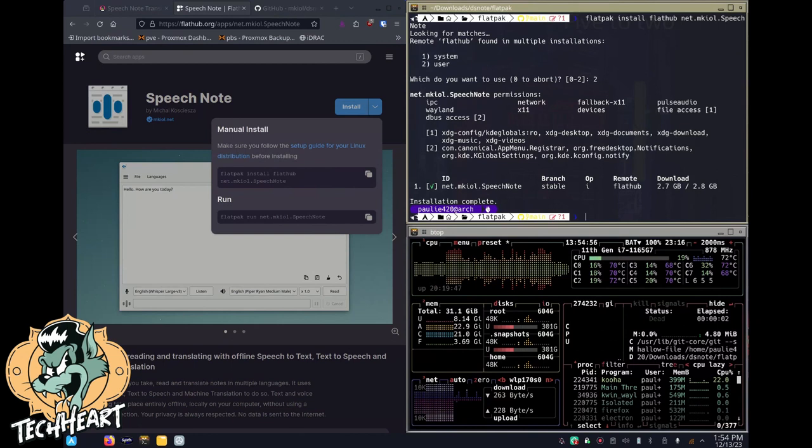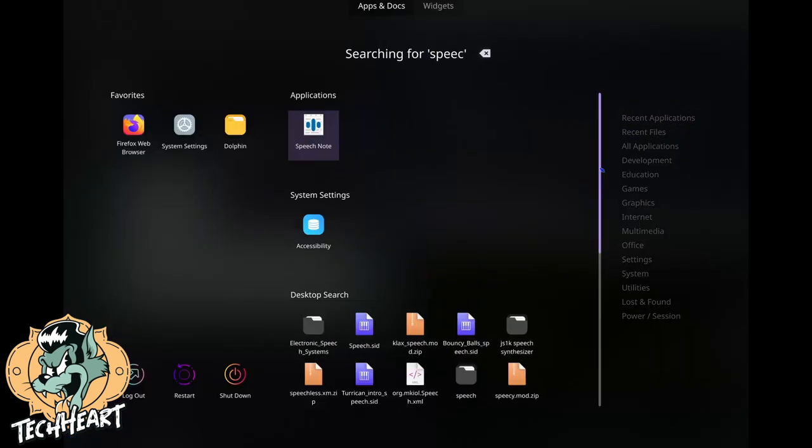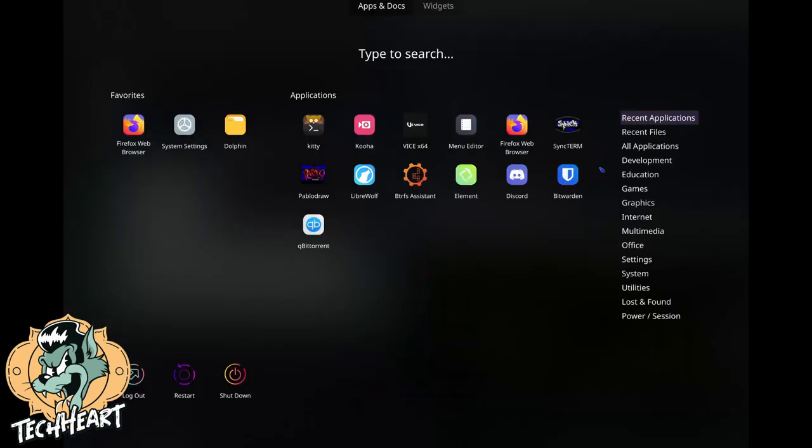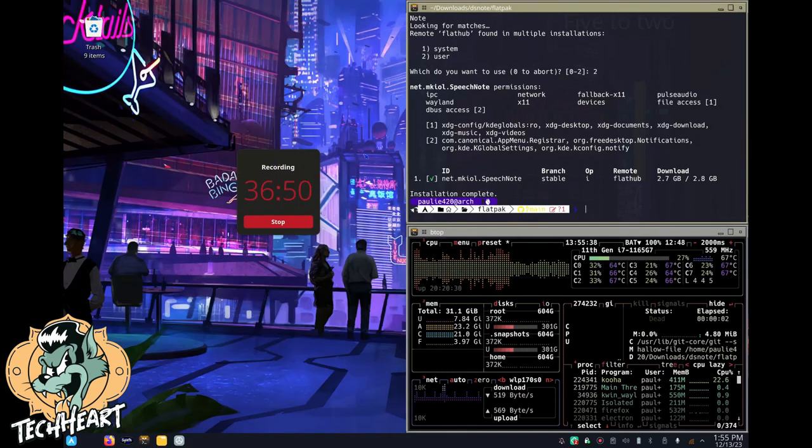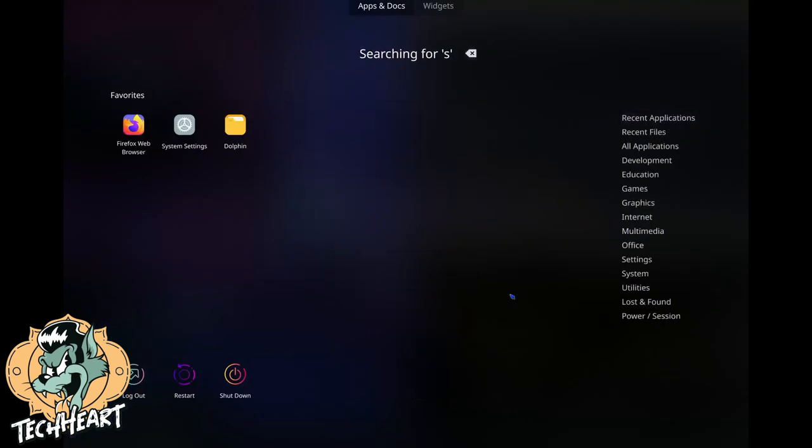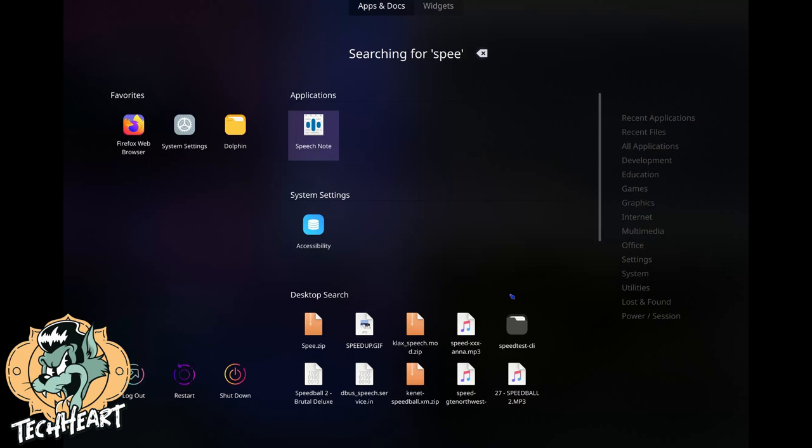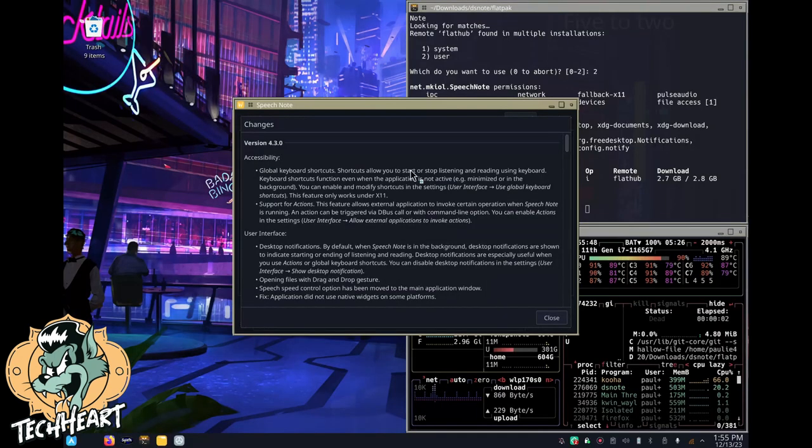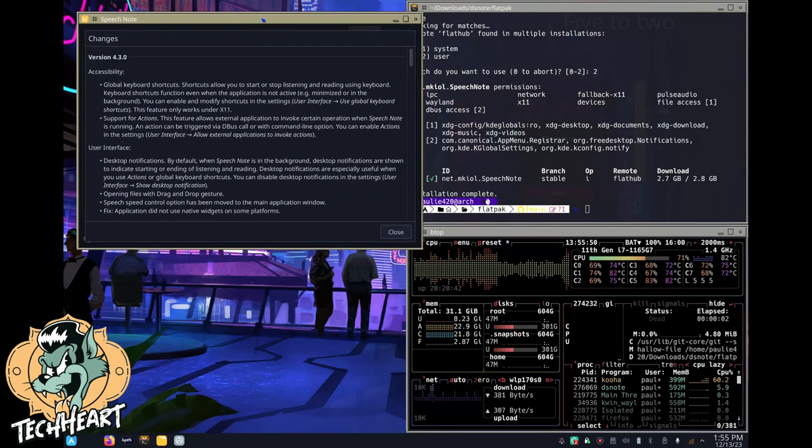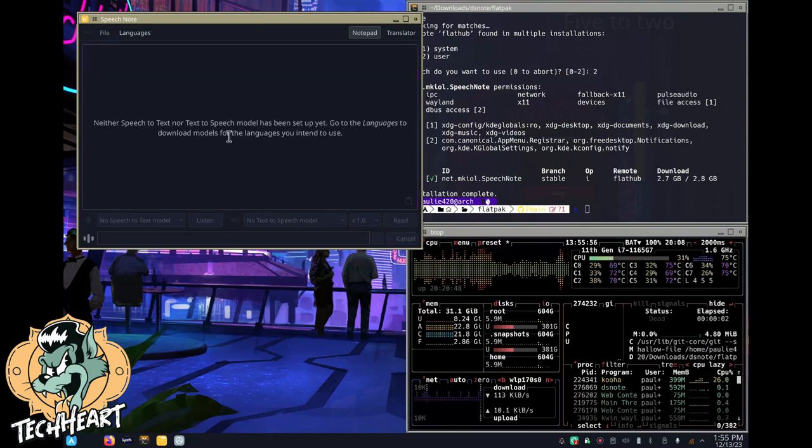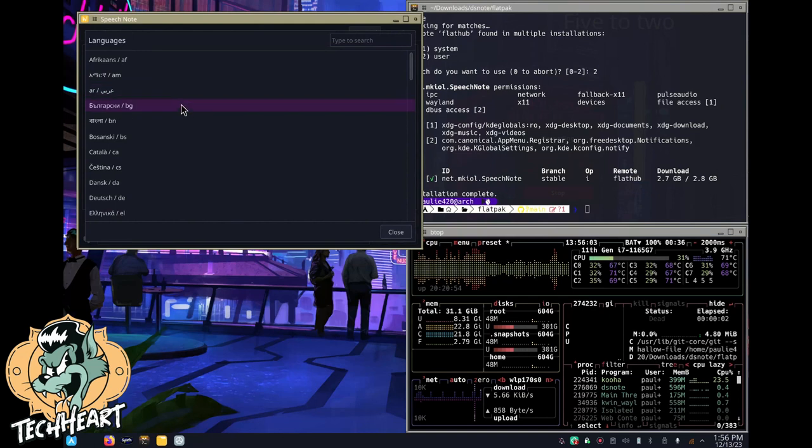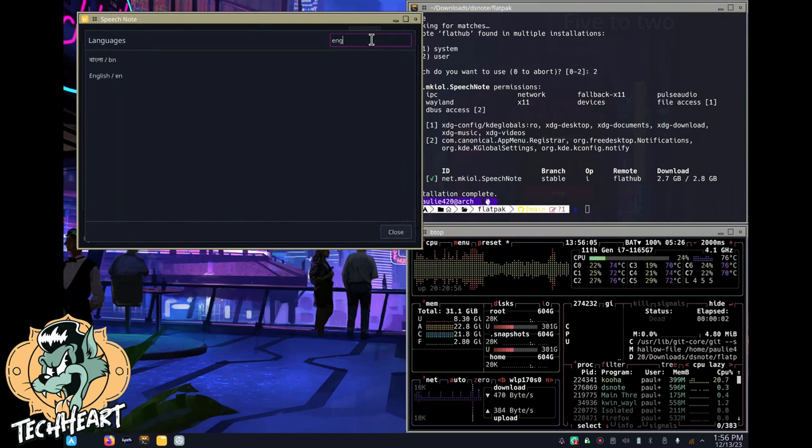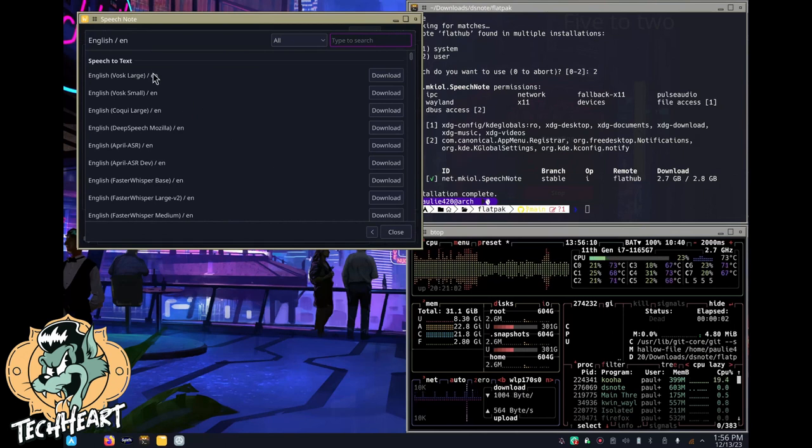Okay guys, that Flatpak installation says it worked. We can search and it's there. I'm going to get rid of that and move that under there for us. Let's try to run SpeechNote and see what we get. A little window pops up. Neither speech-to-text nor text-to-speech model has been set up yet. Go to the languages to download models. We want English, I think.